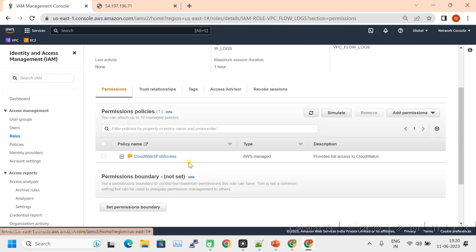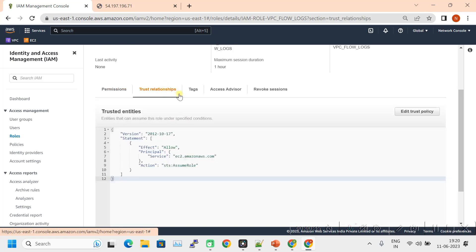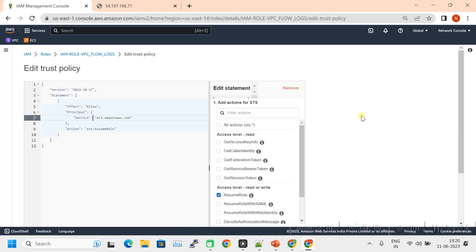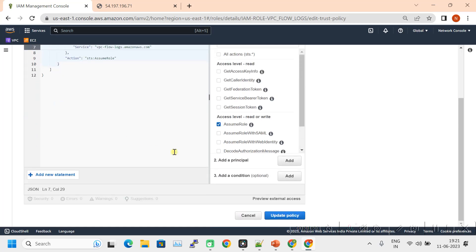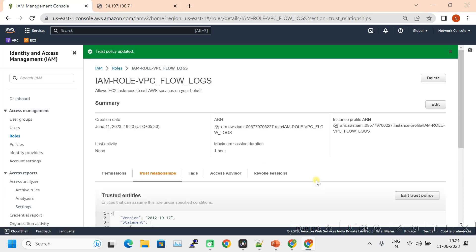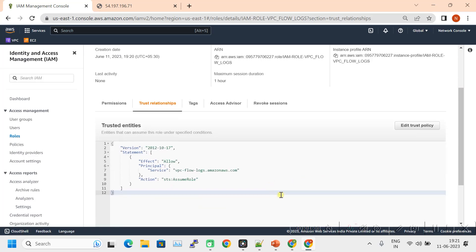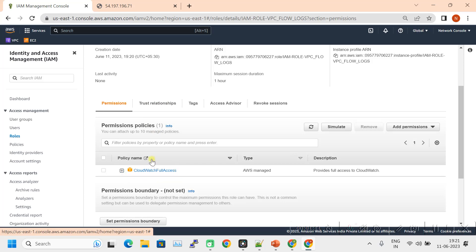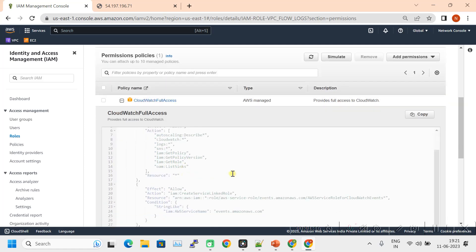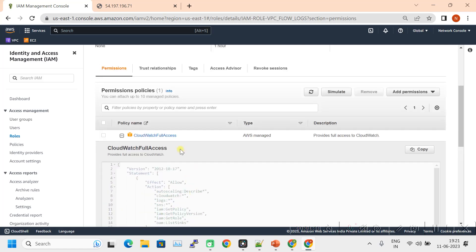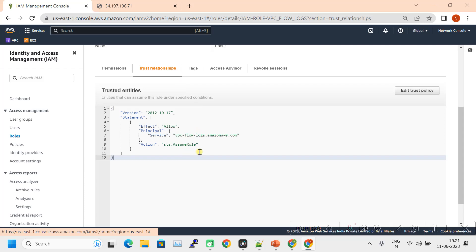We need to modify the trust relationship. Click on Trust Relationship, then Edit Trust Policy. Update the policy to allow VPC flow logs. Click Update Policy, and the policy is updated. Now you can see the permissions — CloudWatch full permissions are given. If you expand the trust relationship, you can see that we have mentioned VPC flow logs as the trusted service.